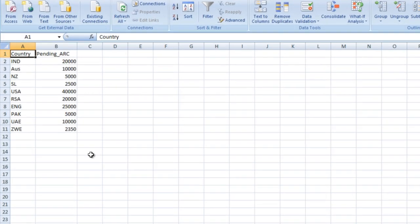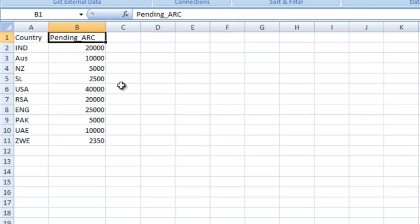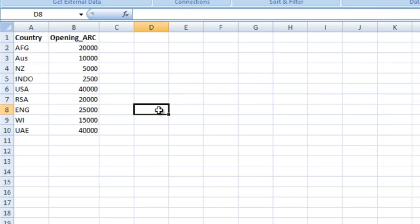Here we have two input tables. The first is T1, having columns for country and pending ARC. The countries include India, Australia, and many more, with pending ARC values like 20,000, 10,000, 5,000. In the T2 table we have two columns: country and opening ARC.